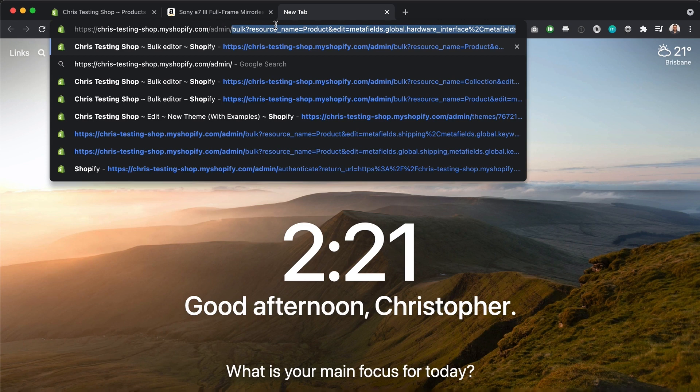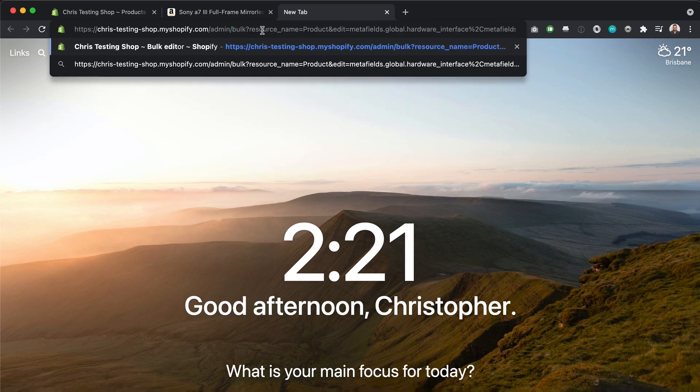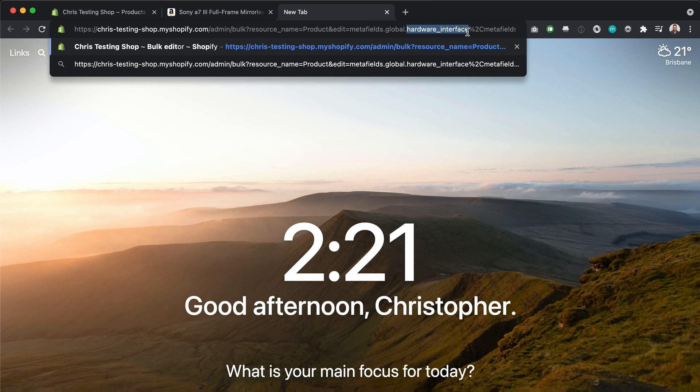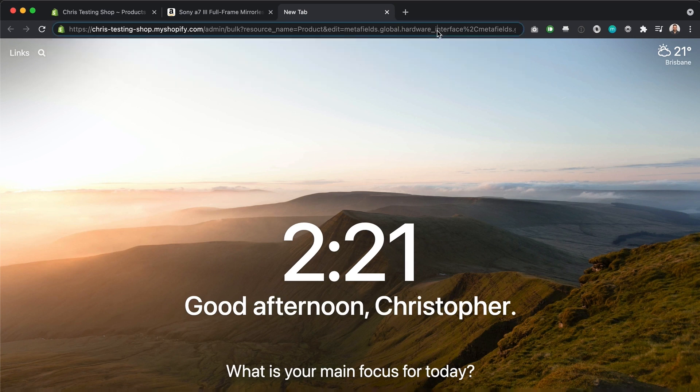So I'm going to take the start here, which is my Shopify address. I'm going to paste it over here. And then I'm going to type admin followed by slash bulk. And as you can see, I've already done this already. So it's coming up in memory. But to type it out resource name equals products because we're editing products. And then we put in edit meta fields dot global.